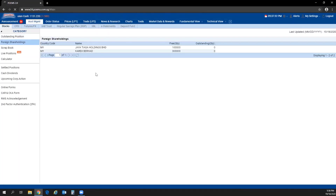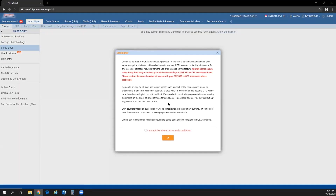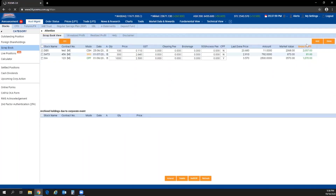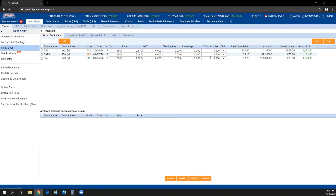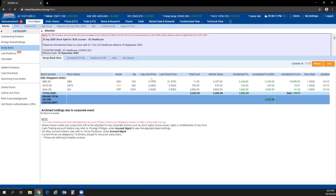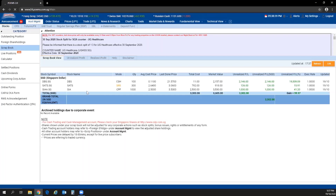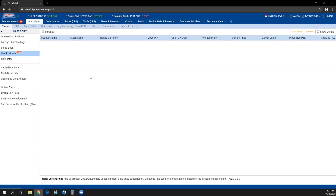Under foreign share holdings, if you have traded or hold positions across different exchanges, you can find those holdings here. The scrapbook is an indicative portfolio that is fully editable. You can edit your portfolio by clicking on Edit, then add new contracts or modify price and quantity information. Once done, click Done. Note that this is an indicative portfolio — if your holdings are held with CDP, please check your CDP statement before placing any sell trade.